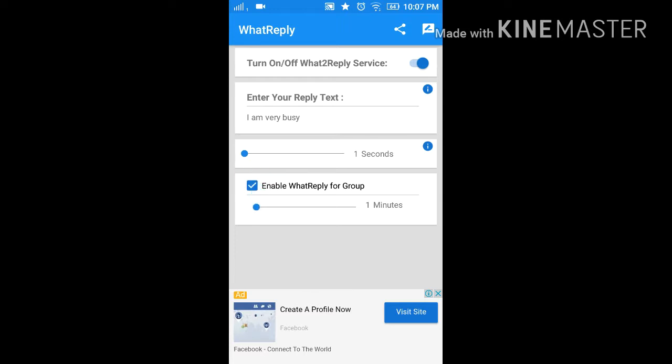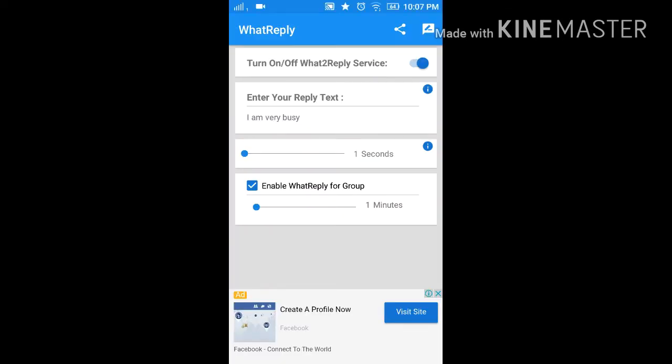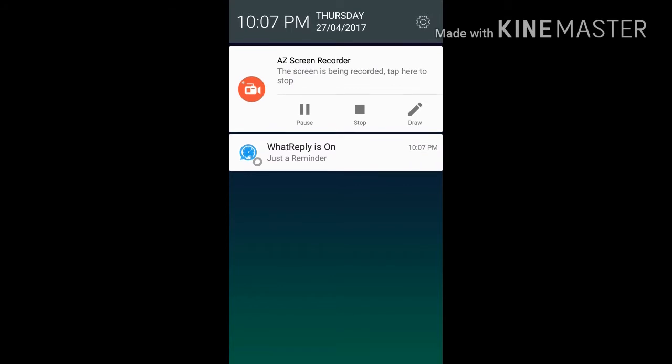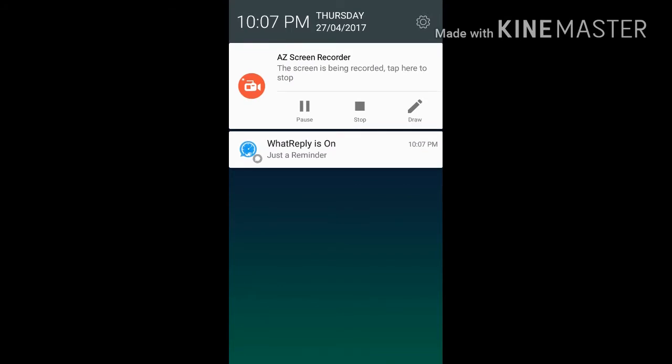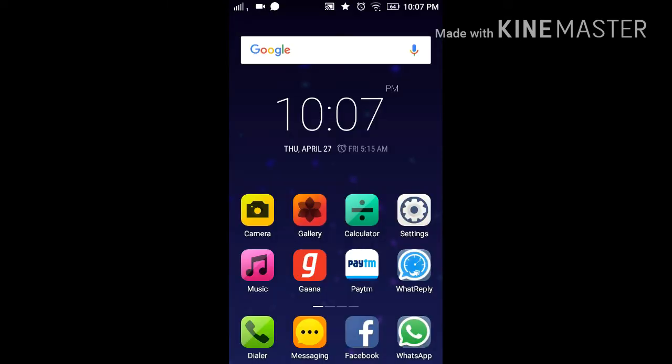Now the service is on. See, this is also telling that WhatsApp Reply is on.